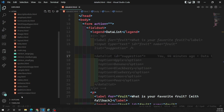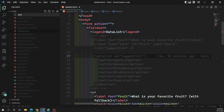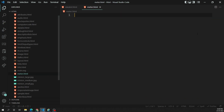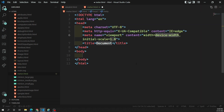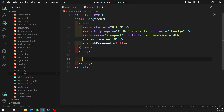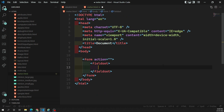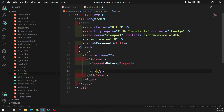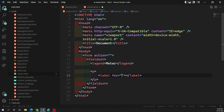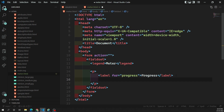First we will see about the progress bar. Let's create a file called meter.html. I'm creating meter.html, and inside it let's set up an HTML5 document with a form, a fieldset, and a legend labeled 'Meter and the Progress Bar'. Inside the form I'll add a label for 'Progress' and then the progress element.